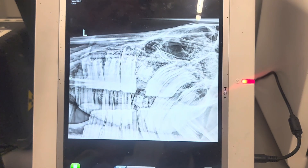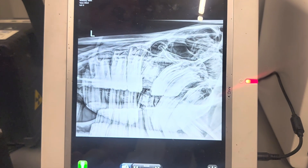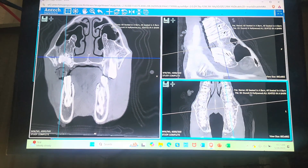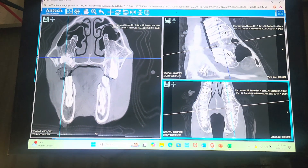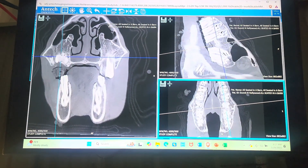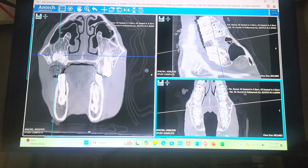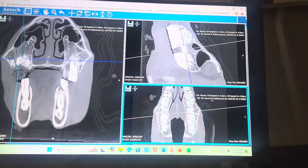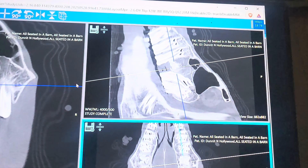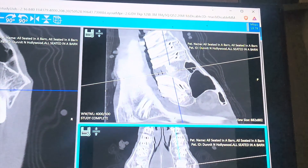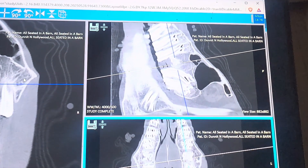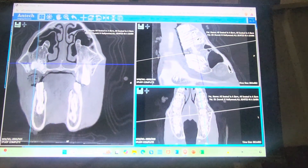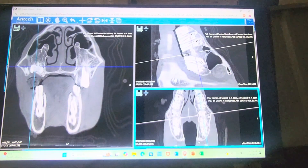Now we're looking at the CT scan. Here we have a horizontal view, this is a sagittal view, and then this is transverse. On the sagittal view, there's a little 'R' marker here, so this is the horse's right side. Where we're looking here is the horse's left side, and we can see the number 209 is here.